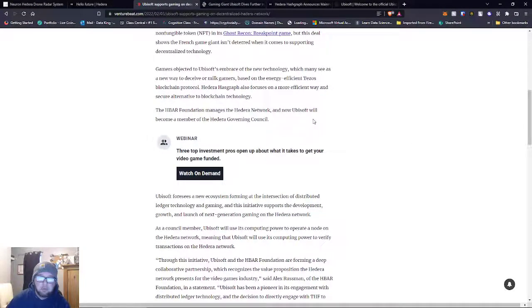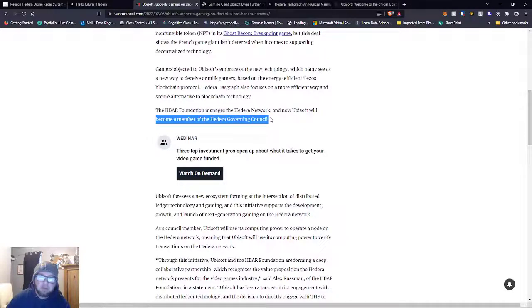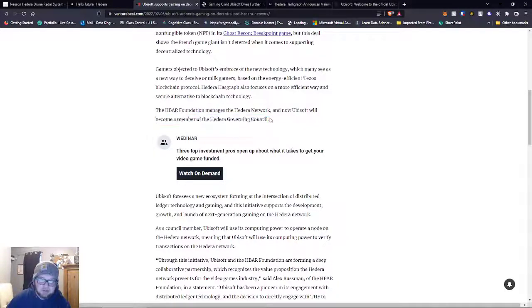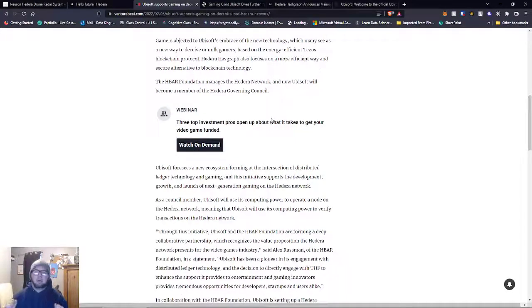The HBAR Foundation manages the Hedera network, and now Ubisoft will become a member. They're joining the Hedera governing council, guys.